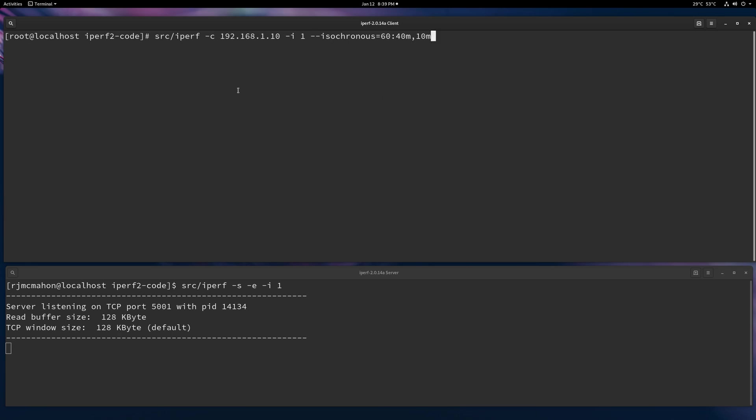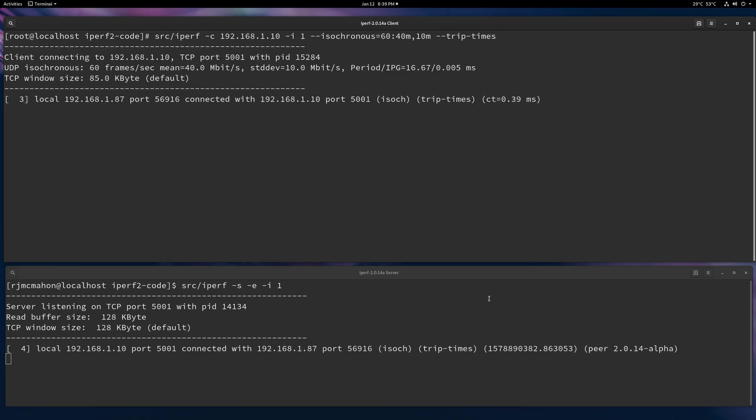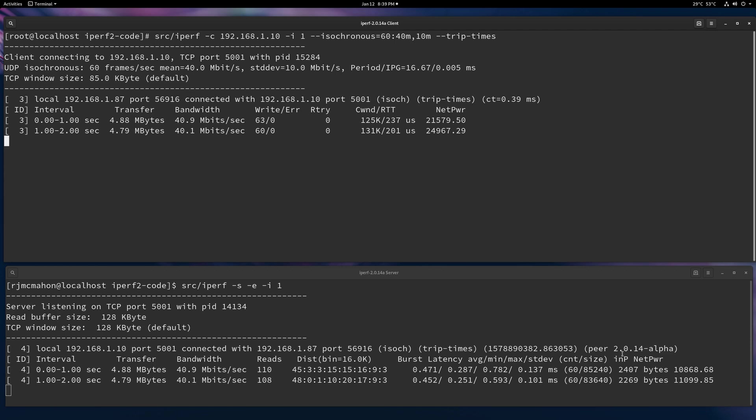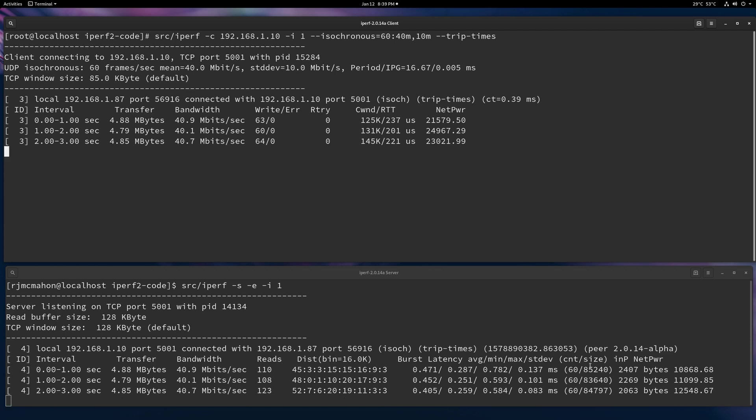So the Iperf server will tell the client, hey, I'm doing an isochronous capability. And I'm going to enable trip times on this as well, because I think that's a good idea to see what happens. So you see the isochronous trip times get started.